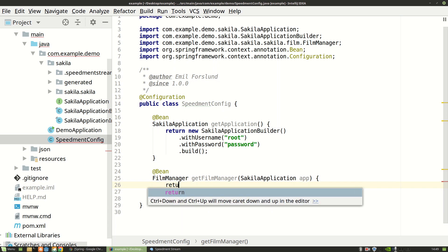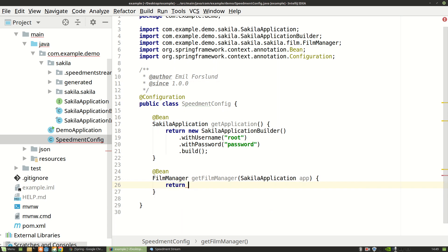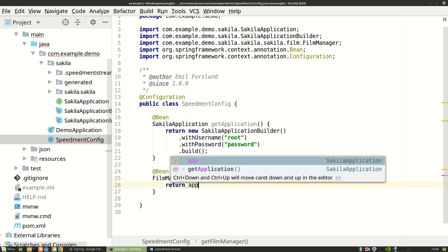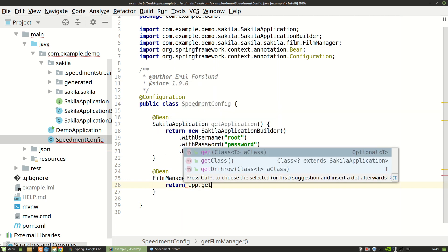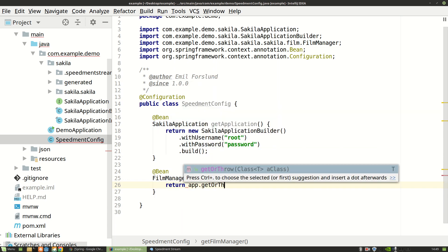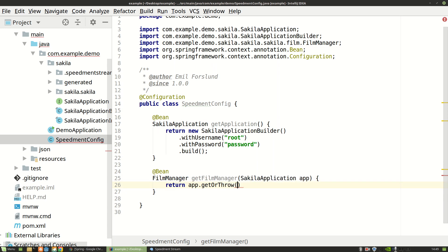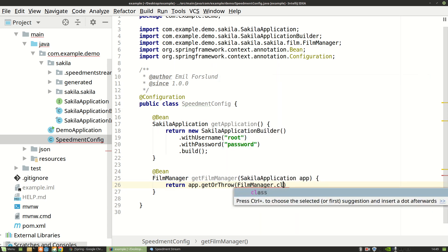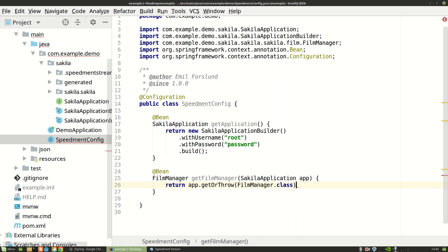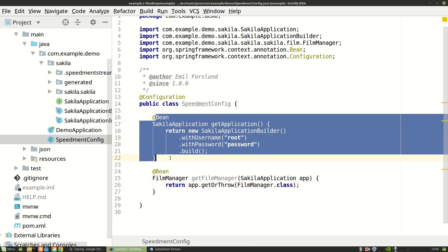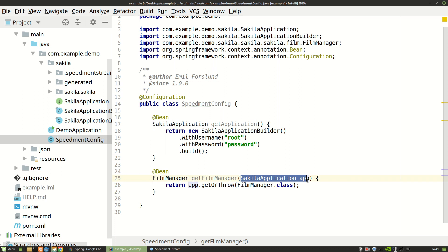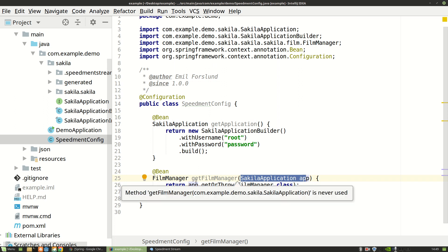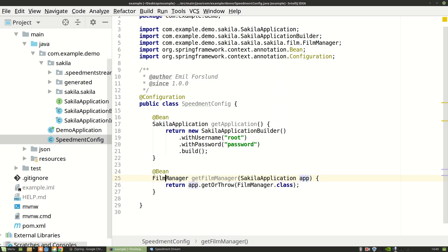And then I simply return app.getOrThrow the film manager. So when Spring launches it will first run this method to create a Sakila application, feed it into this method which will be used to construct the film manager.